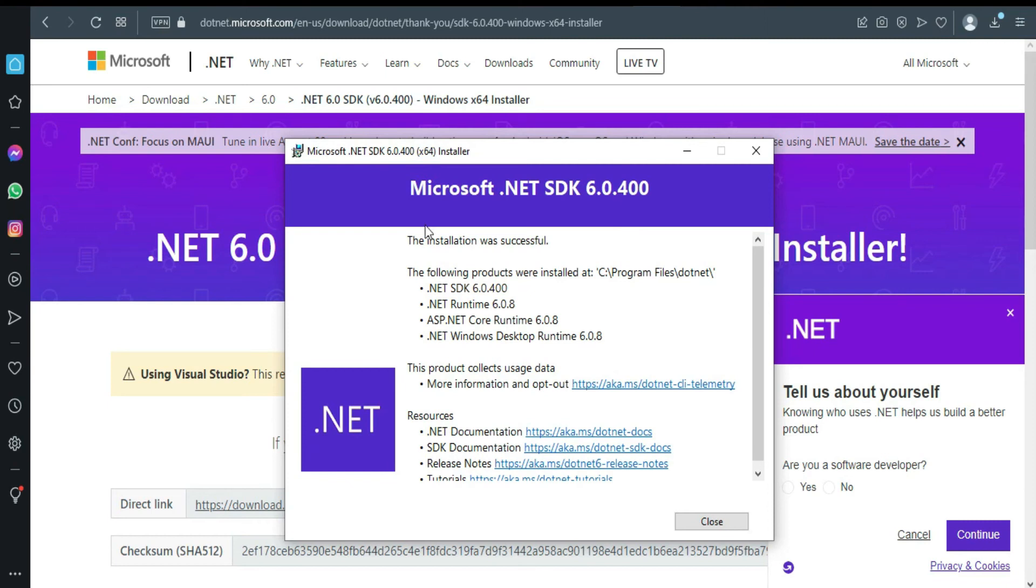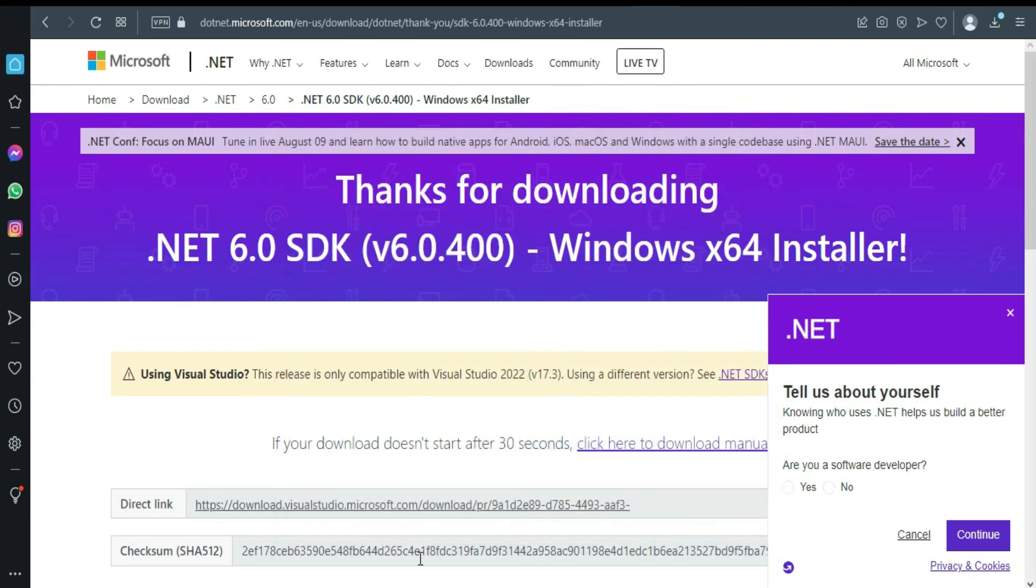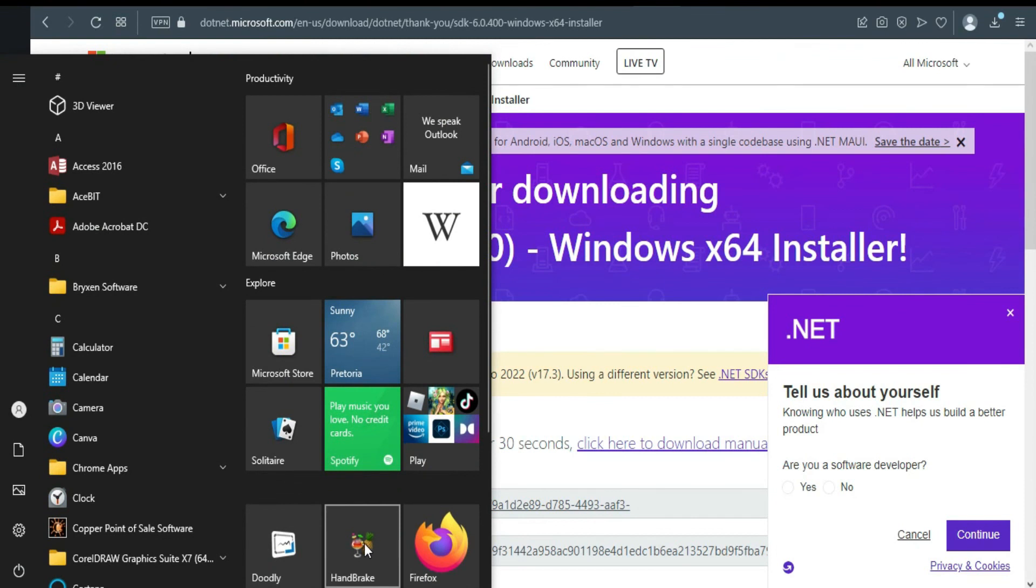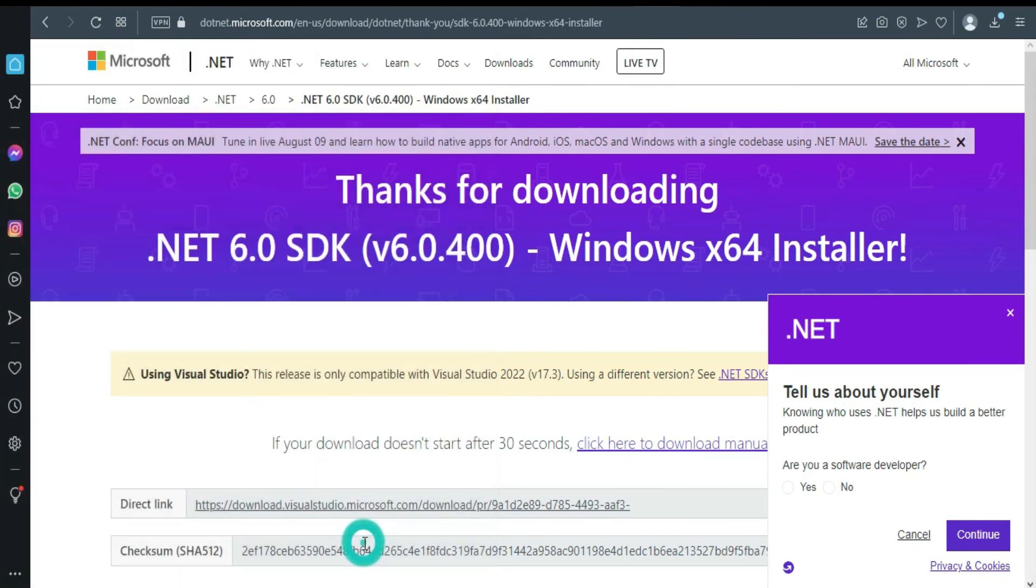Okay, as you can see here, the installation was successful. Let's close it, let's open again Handbrake and see.